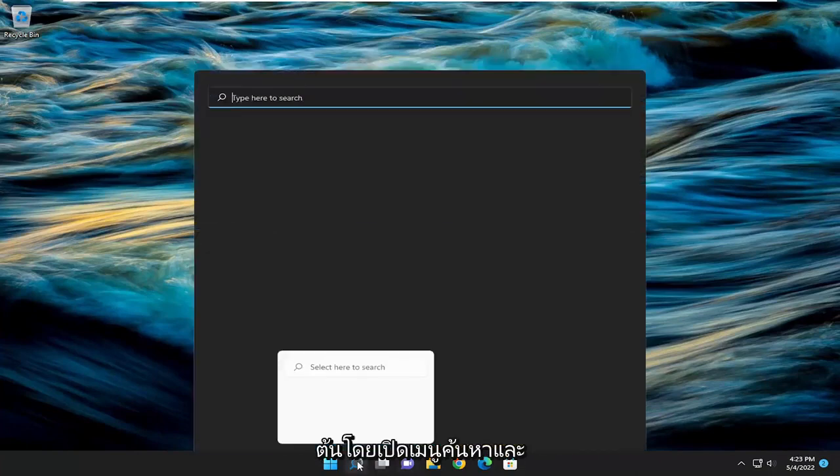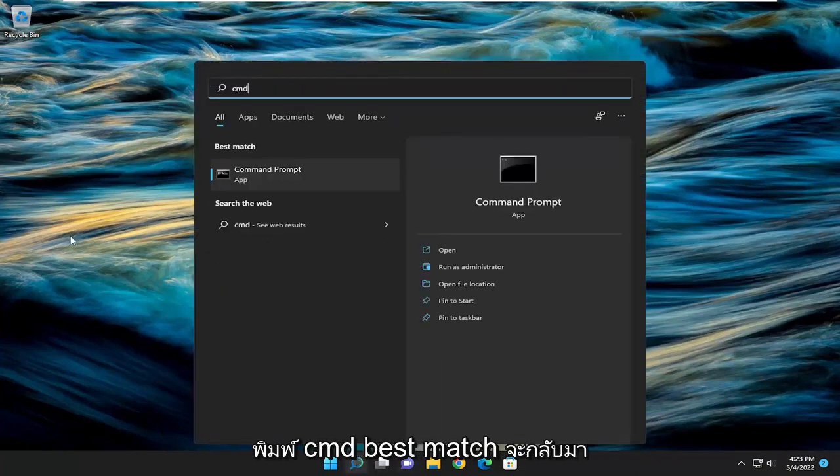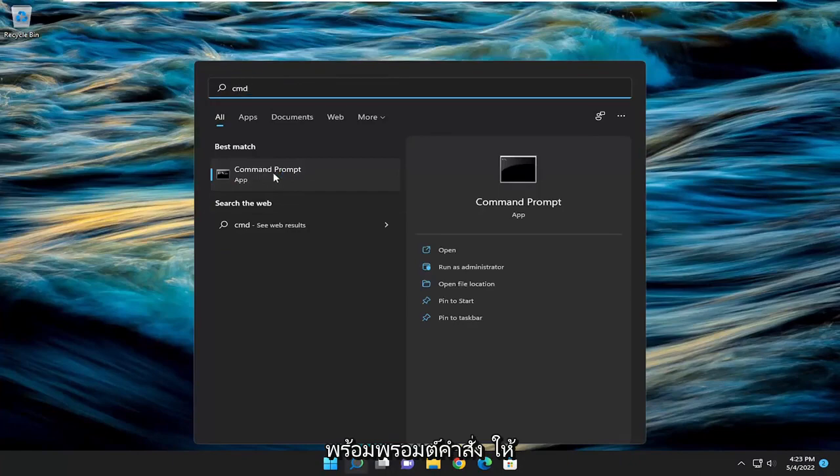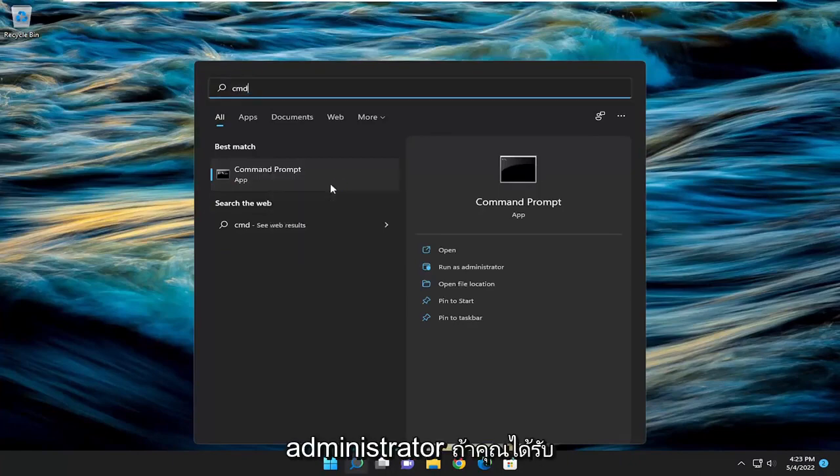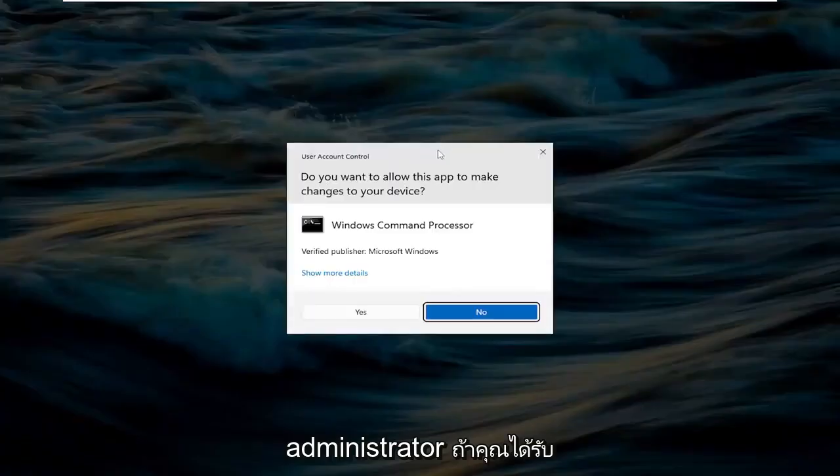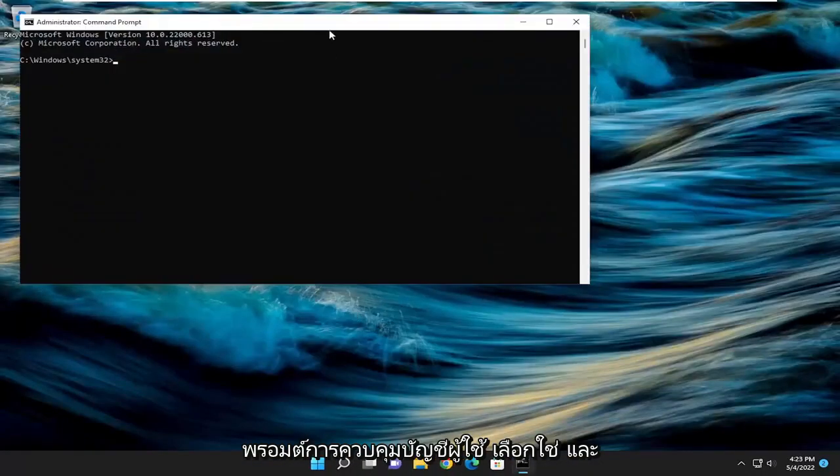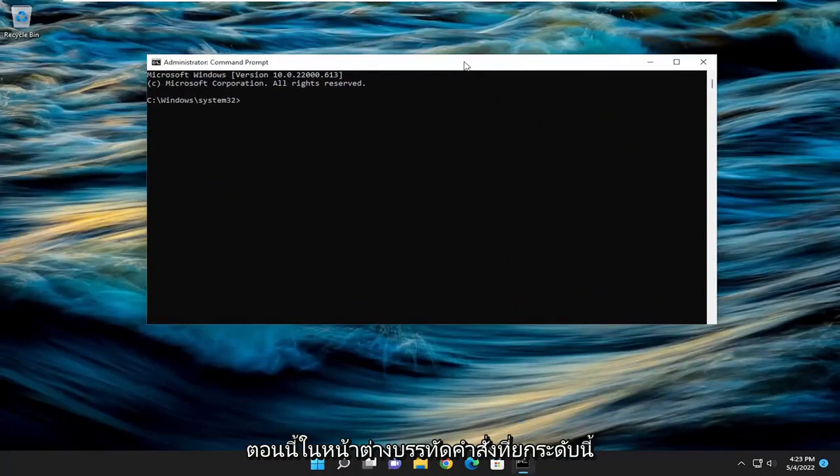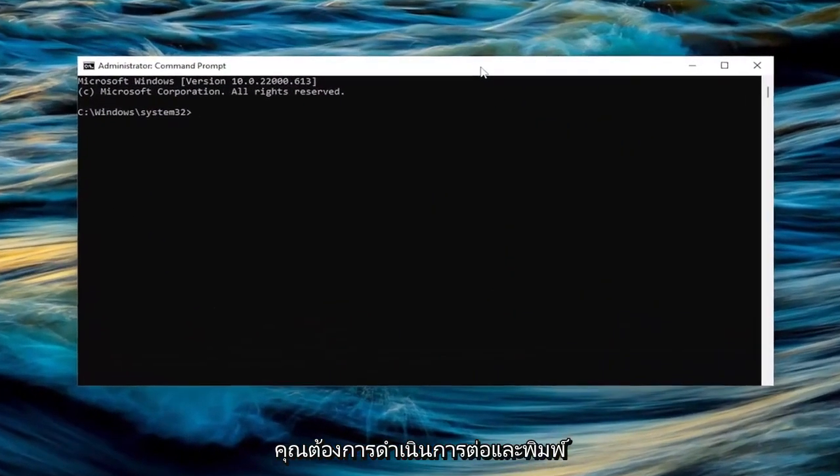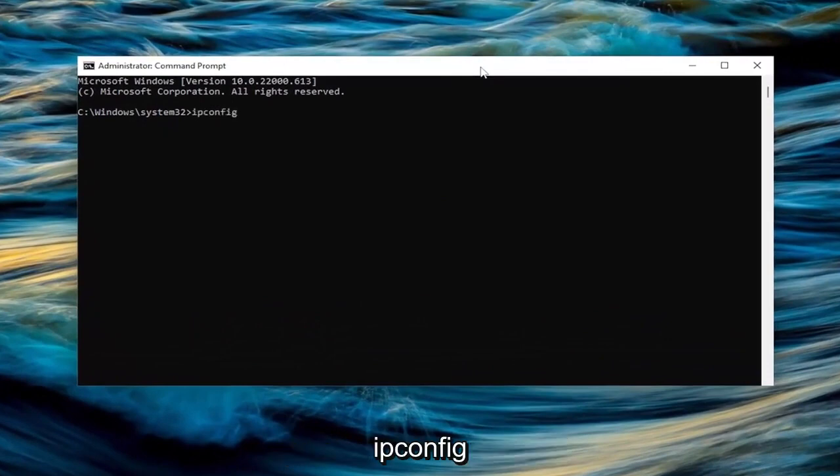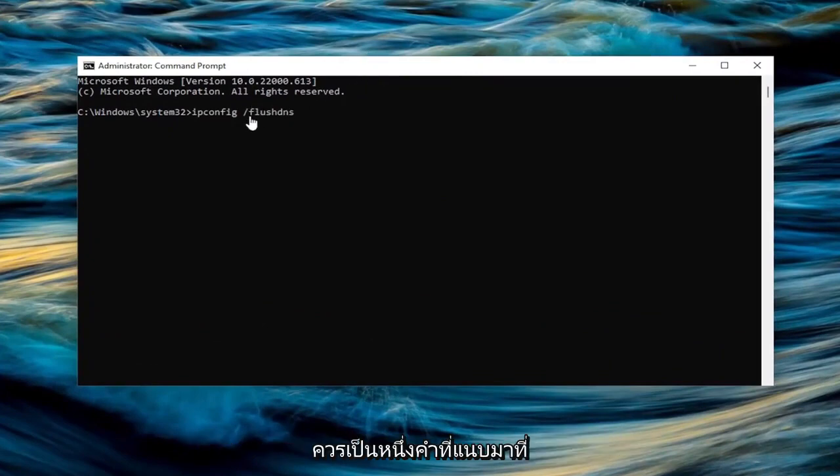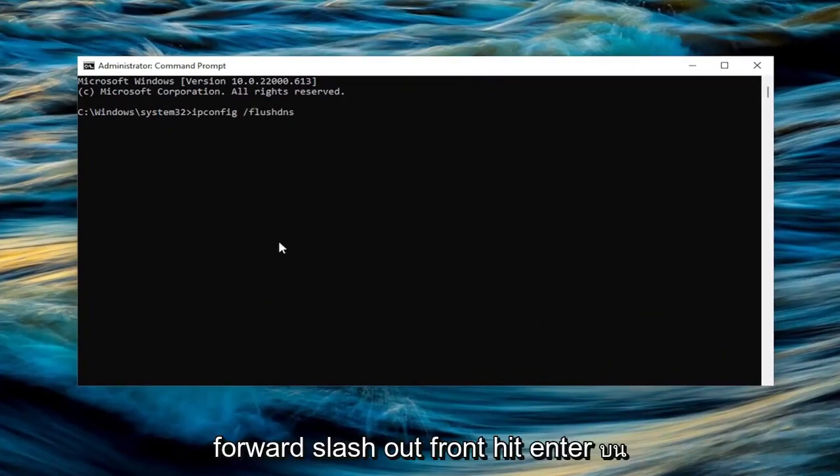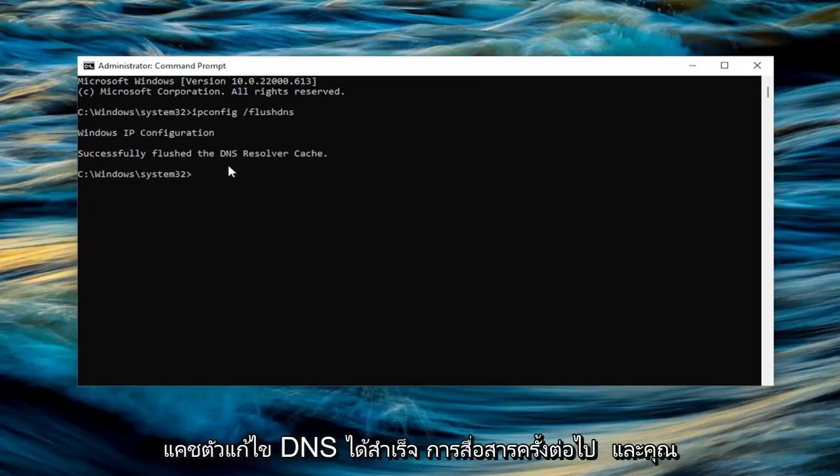We're going to start off by opening the search menu and typing in CMD. The best match should come back with Command Prompt. Right-click on that and select run as administrator. If you receive a user account control prompt, select yes. Now in this elevated command line window, type in ipconfig space forward slash flushdns. Flush DNS should all be one word with that forward slash out front. Hit enter on the keyboard. It should come back with Windows IP configuration successfully flushed the DNS resolver cache.